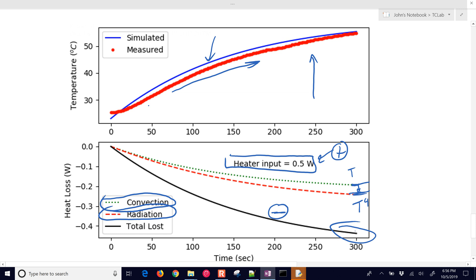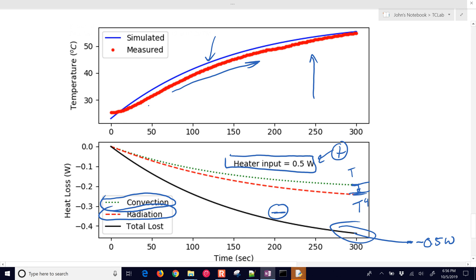We're going to reach steady state when the heat loss reaches minus 0.5 watts, at which point the temperature won't change anymore — balanced heat in and heat out. This still has a ways to go and will probably level out somewhere around 60 to 65 degrees Celsius.